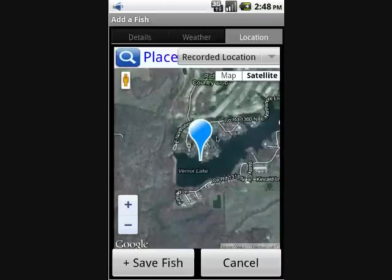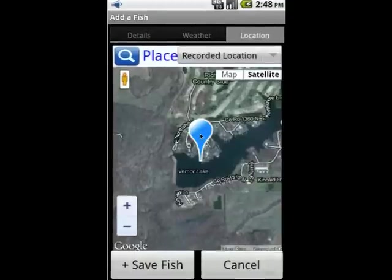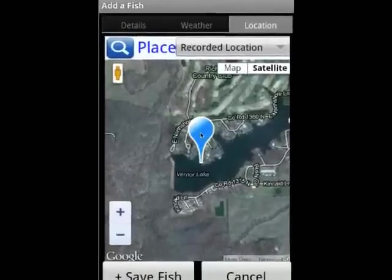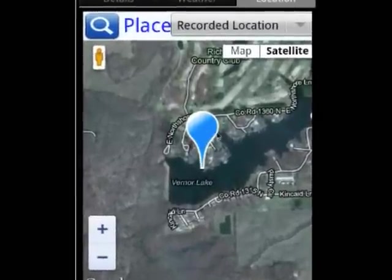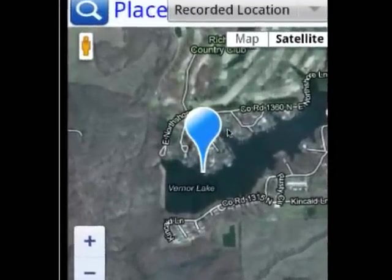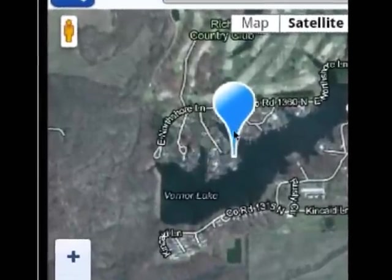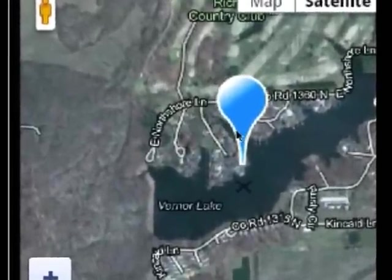This concludes the demonstration for adding a fish in my fishing journal widget. Thank you for watching, and happy fishing.